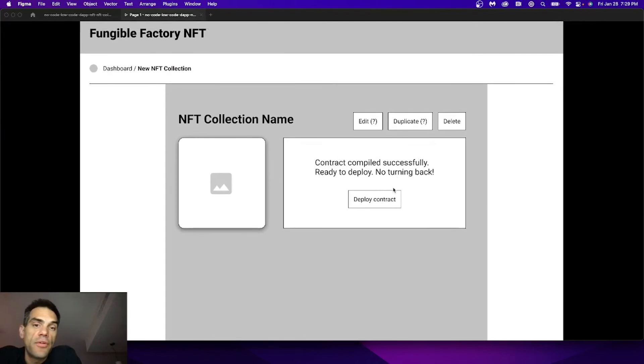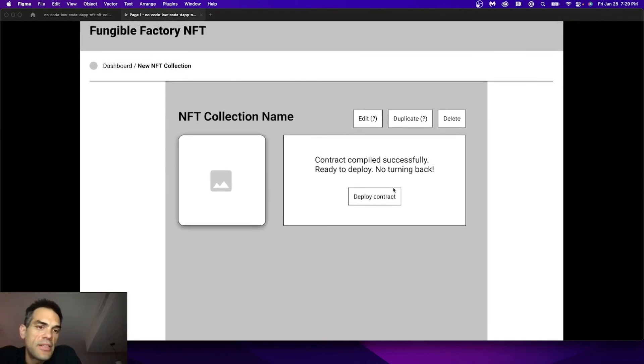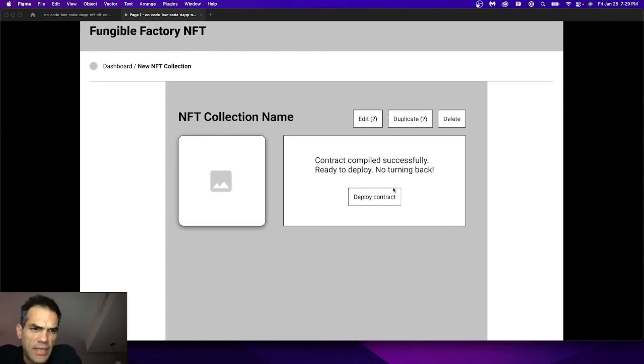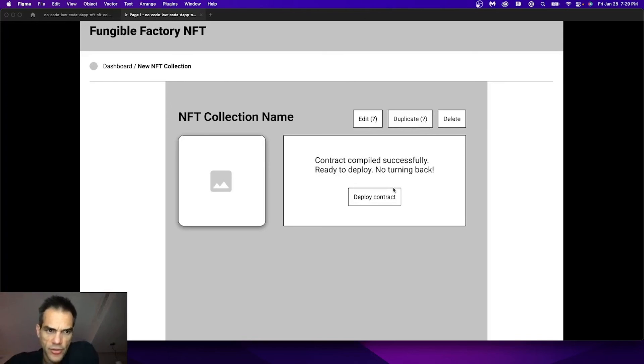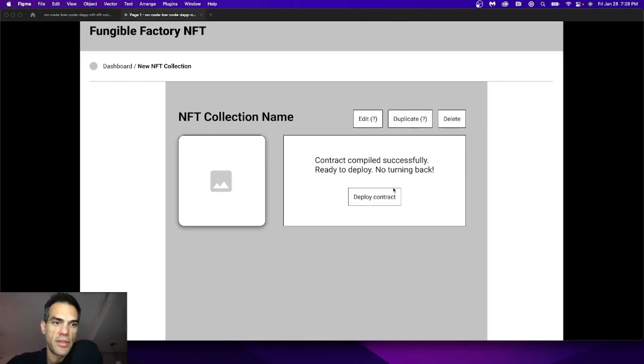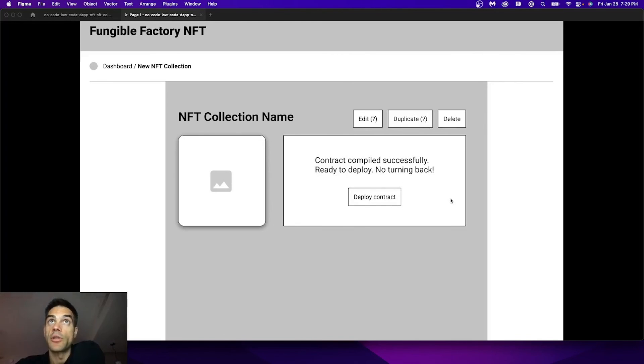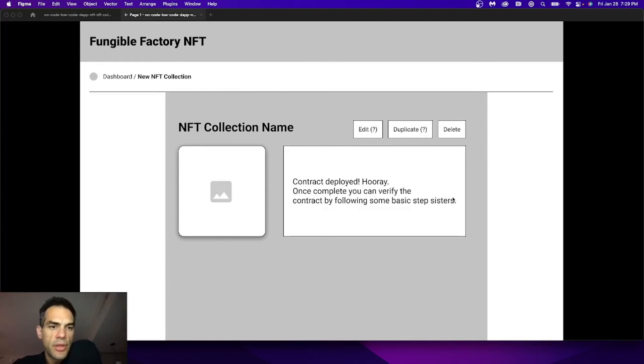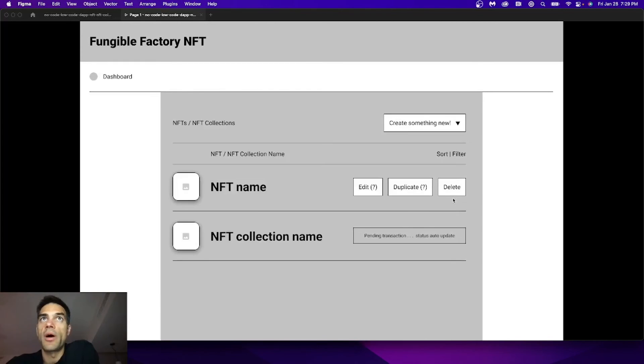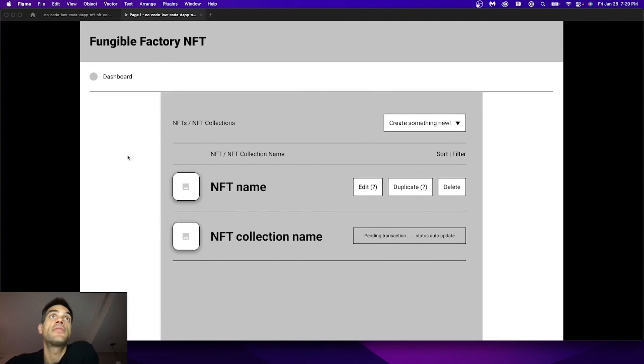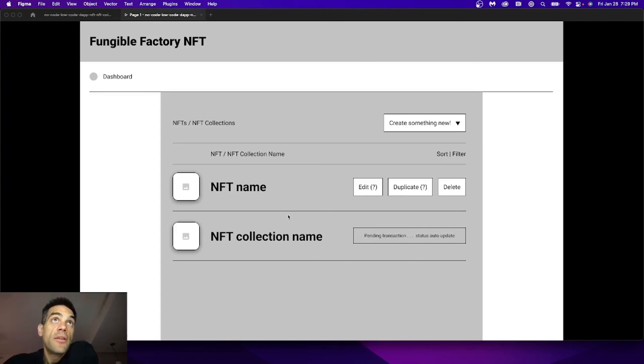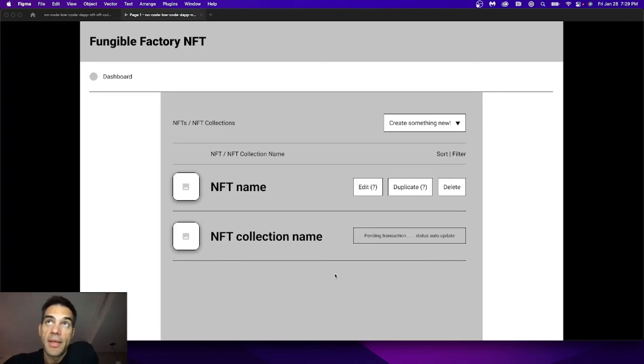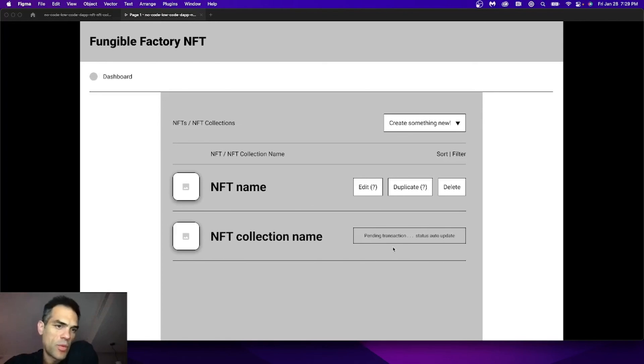In moving forward, we face this final state of the collection, the creation of the contract, and we have this moment to think through, are we ready? If we say yes, we deploy the contract, and we know there's no turning back. Once it's deployed, we get some sort of a success. We might end up back in our dashboard at the Fungible Factory NFT where we see individual NFTs we might have created earlier and the collection in the pending state, which will automatically update when it's done.